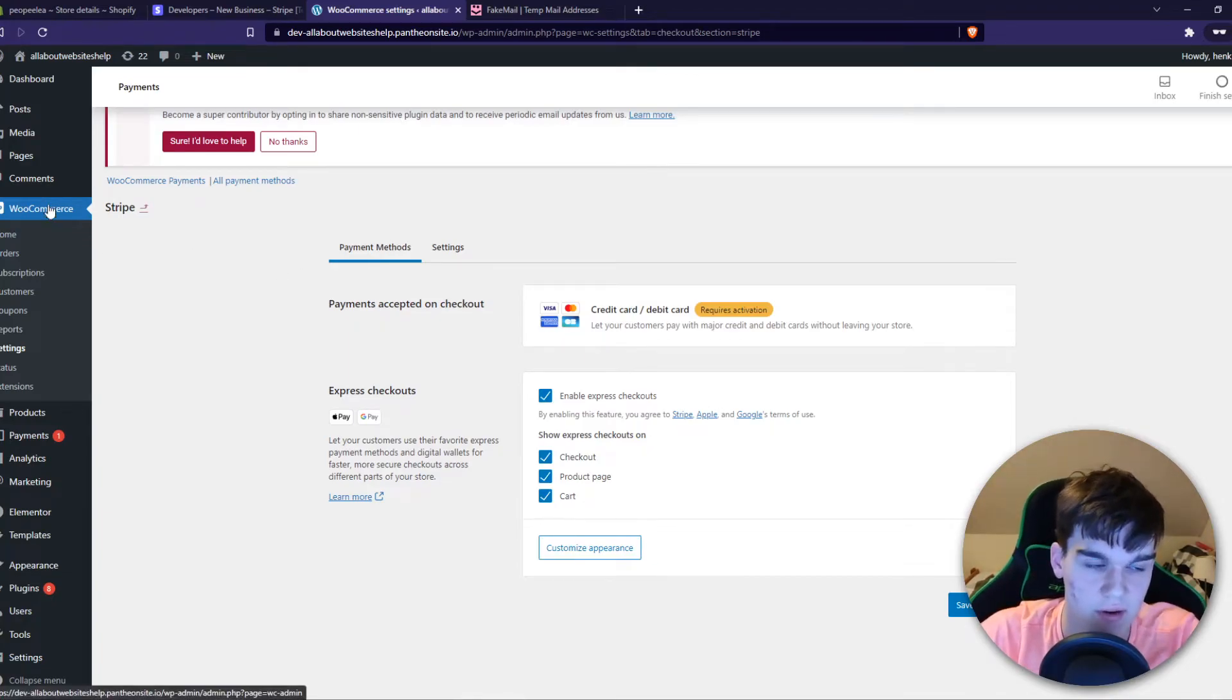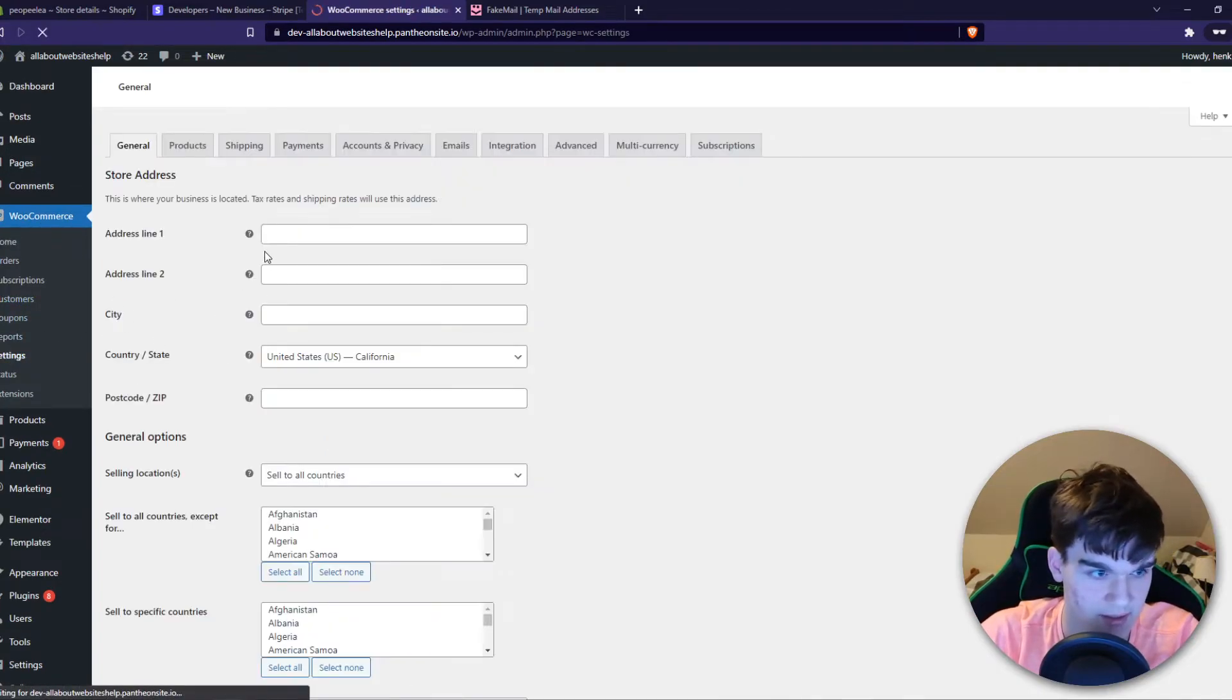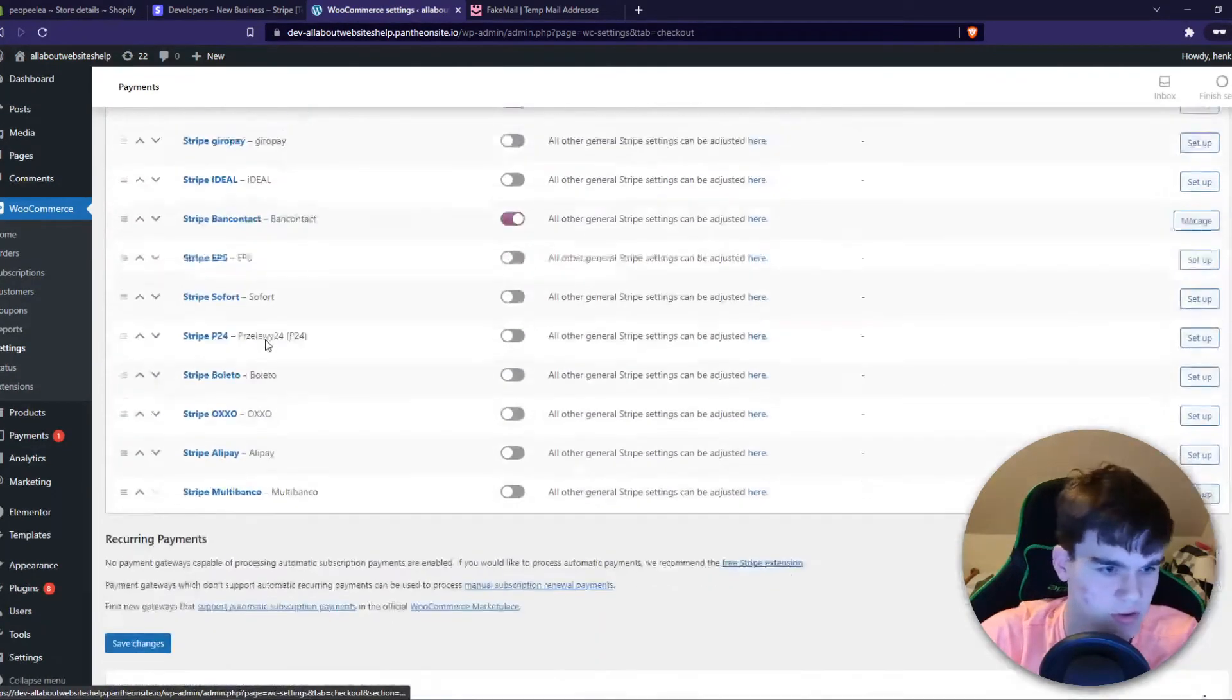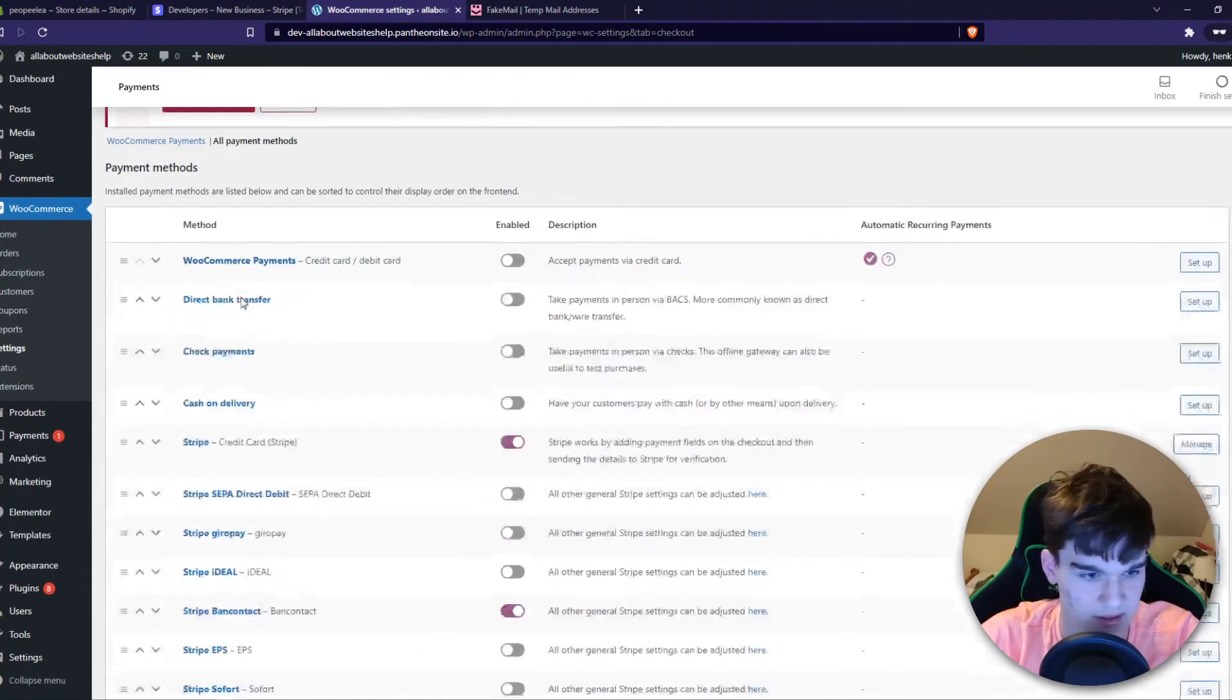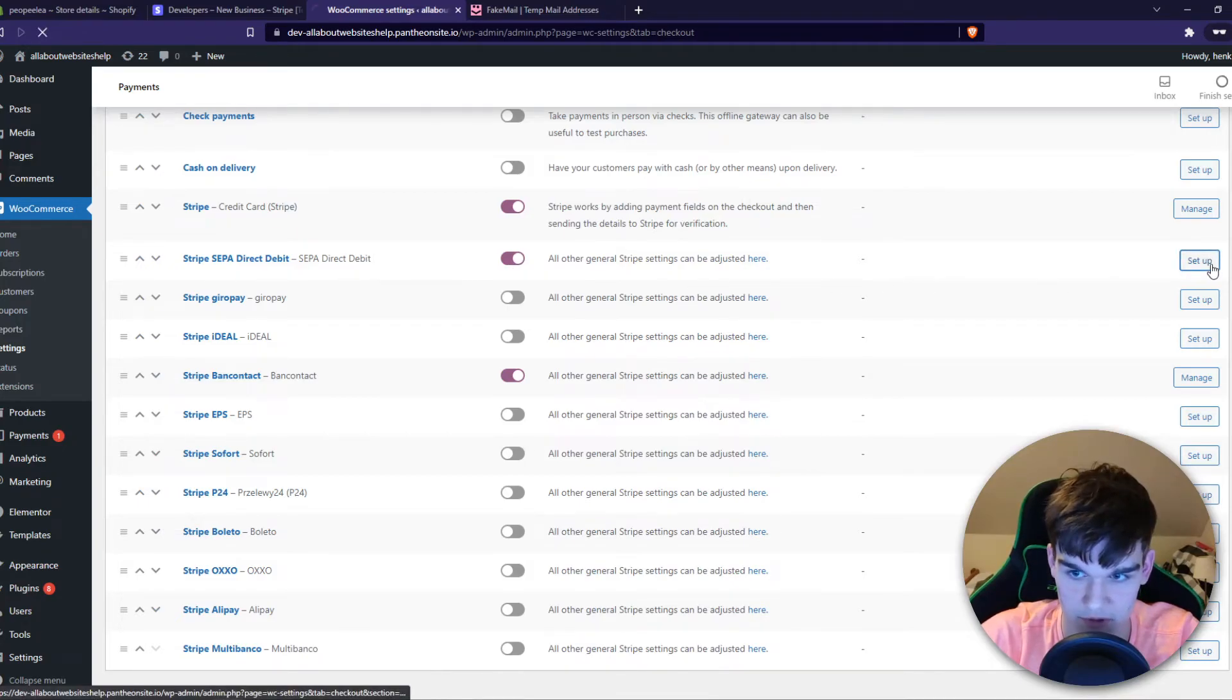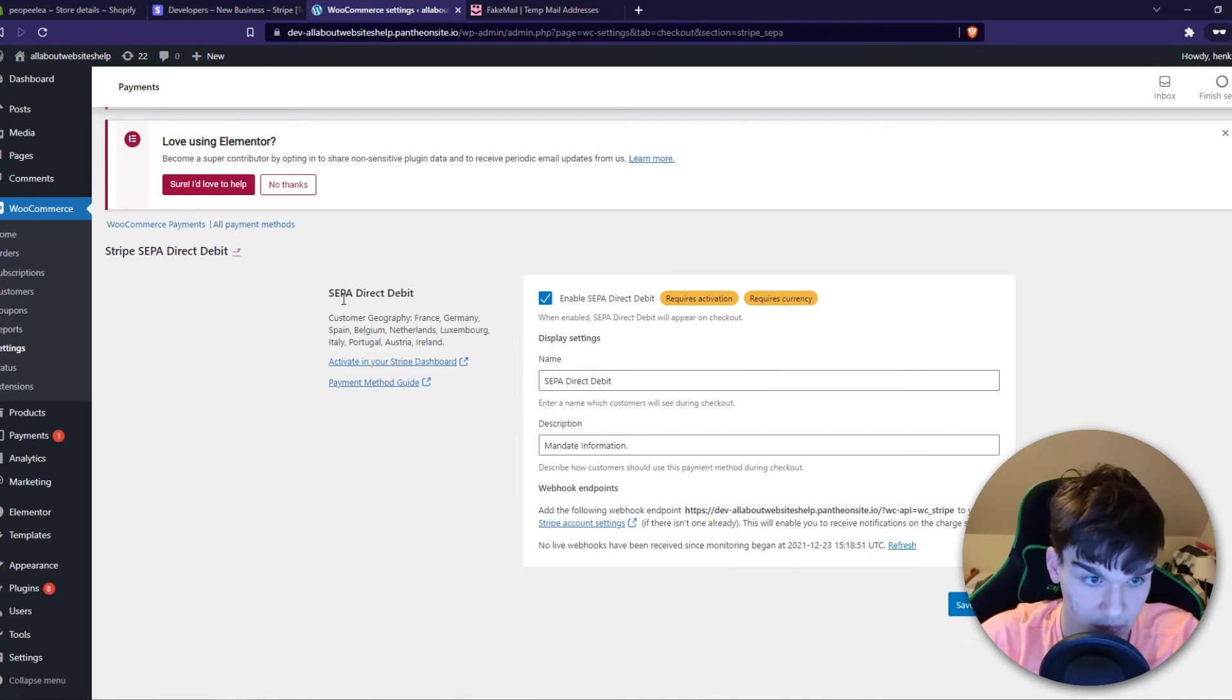They can also do it as a bank transfer. Go to Settings again, Payment Methods. You can choose different ones, this one from Stripe or this one from WooCommerce itself. Let's choose the SEPA Direct Debit, set up, and this way people can pay using SEPA from their Revolut account.